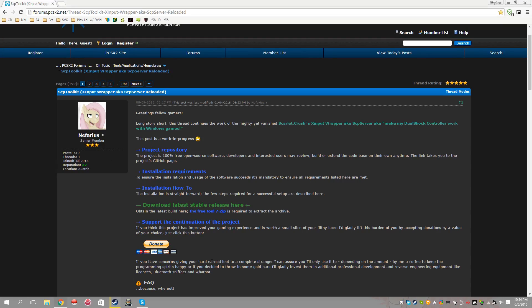Hello guys, today we're going to show you how to fix the Scarlet Crush X input wrapper as well as the SCP server reloaded from Nefarious.